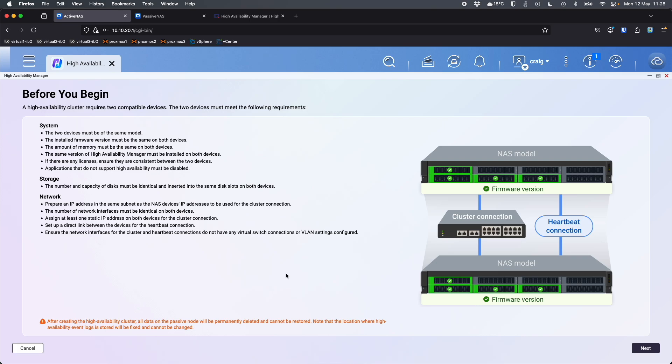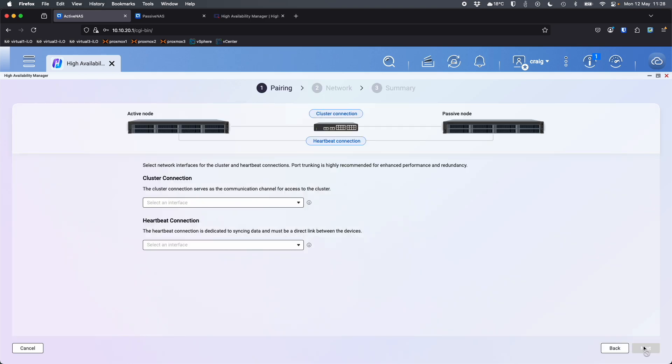So it's just giving you the requirements of what you've got. So I'm going to click create a cluster now. So before you begin, here's a checklist to make sure that it's all set up correctly. And this is exactly how mine is set up. So I have the 2.5 gig port going through a 2.5 gig switch, which is connected to the internet where the users are. And I've also got the heartbeat connection directly between them, no switch. So I'm going to click next here.